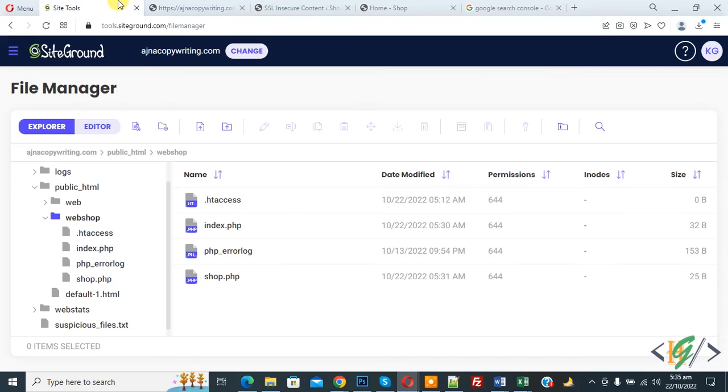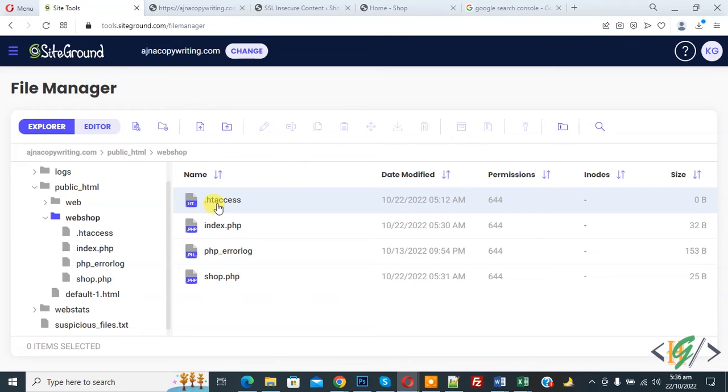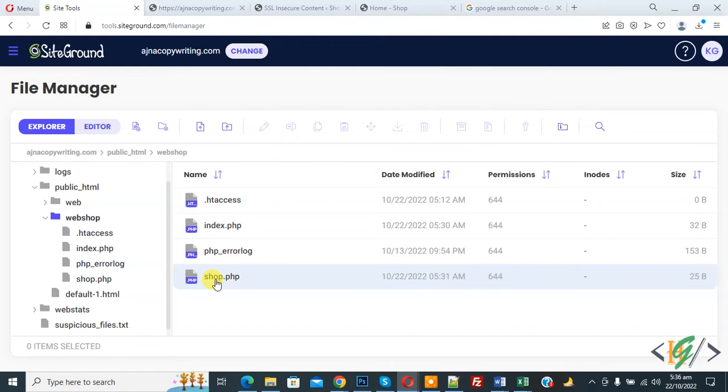So go to hosting and in file manager. Now you see we have .htaccess file, index.php file and shop.php file.